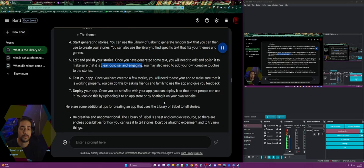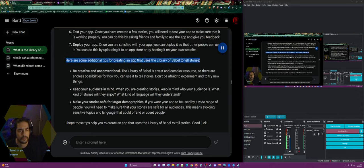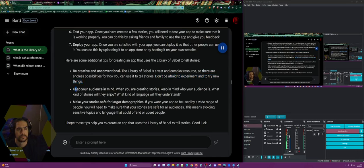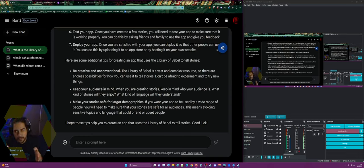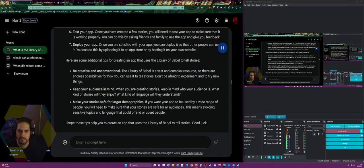(7) Deploy your app by uploading to an app store or hosting on your own website. Additional tips: be creative and unconventional — the library is a vast resource with endless possibilities, don't be afraid to experiment. Keep your audience in mind — what kind of stories will they enjoy and what language will they understand. If you want your app used by a wide range of people, make sure your stories are safe for all audiences, avoiding sensitive topics and language that could offend or upset people.